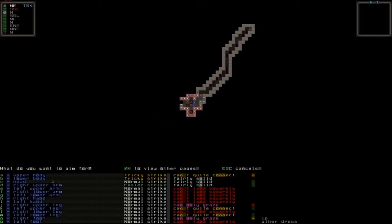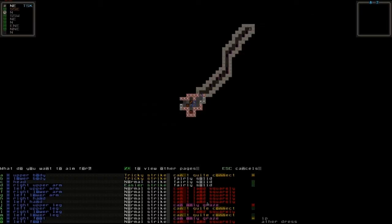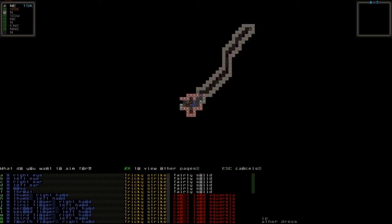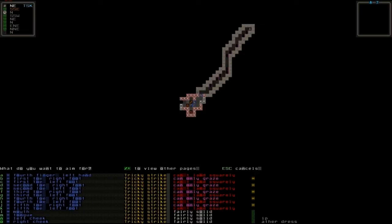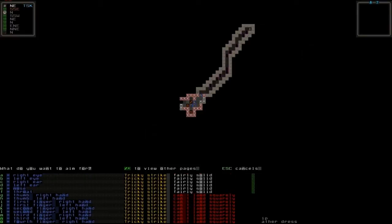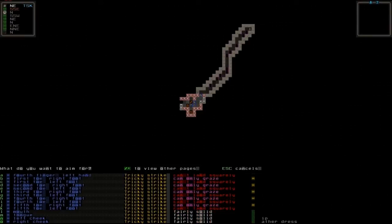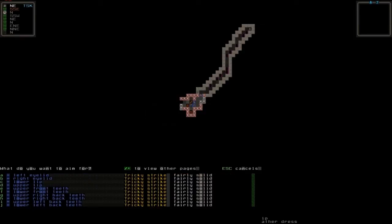Usually go for normal and easier strikes towards the head. You don't usually have a normal strike but you may. You can go towards other pages by pressing the asterisk key or the forward slash. You can aim anywhere basically. You can even aim at his tongue but there's usually tricky strikes you don't want to go for those.